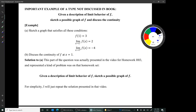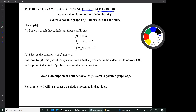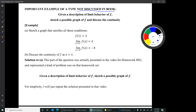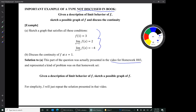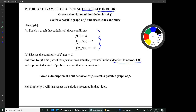In this video, we'll do an example — an important example of a type that's not discussed in the book. Given a description of the limit behavior of a function F, sketch a possible graph of F and discuss the continuity. The example has a Part A and a Part B. Part A says sketch a graph that satisfies all these conditions, and Part B says discuss the continuity of F at X equals 1. Note that Part A was actually presented in the video for Homework 3 — this exact question represented a kind of problem on that homework set.